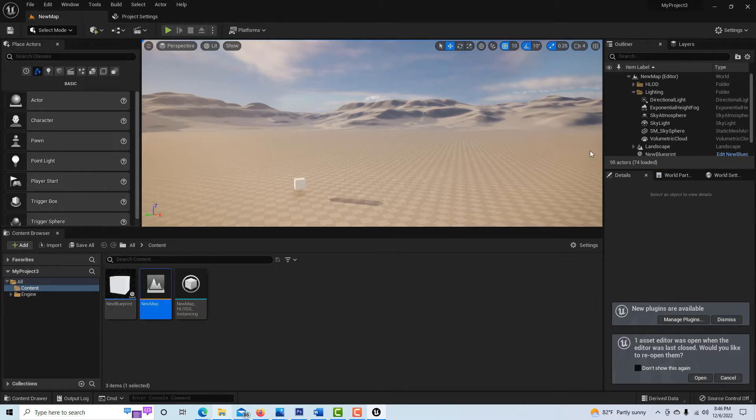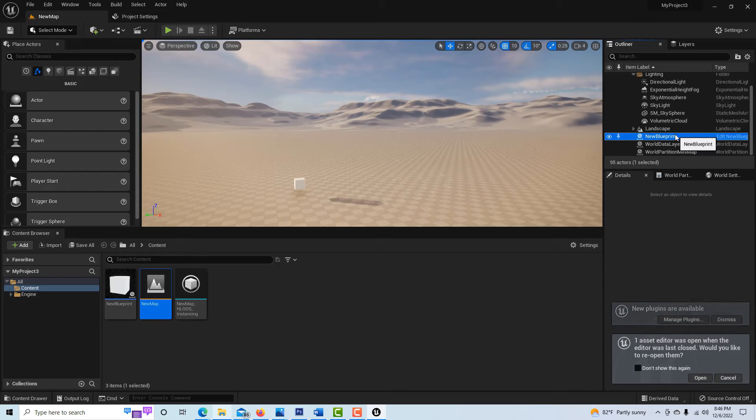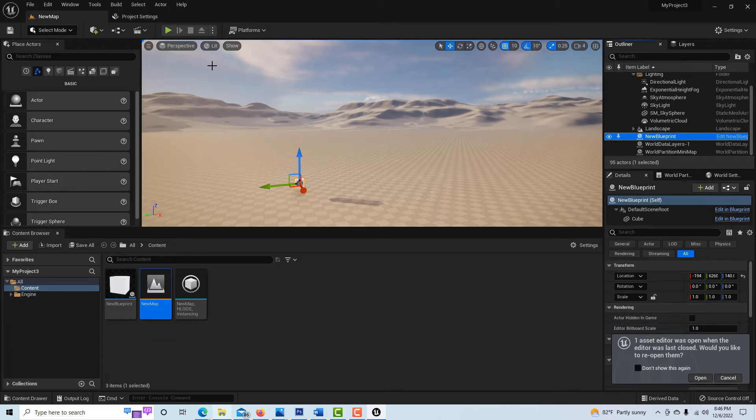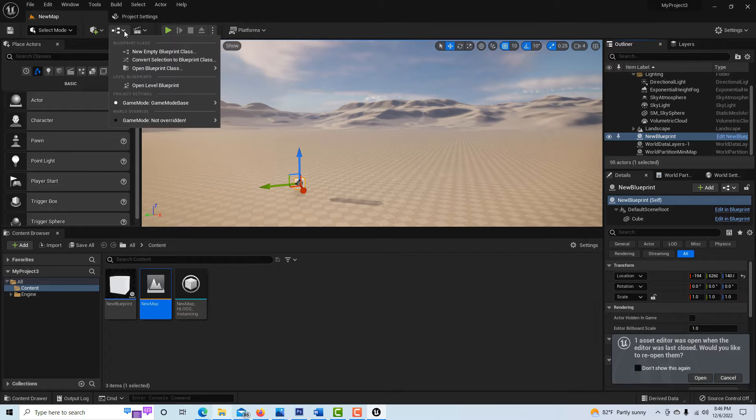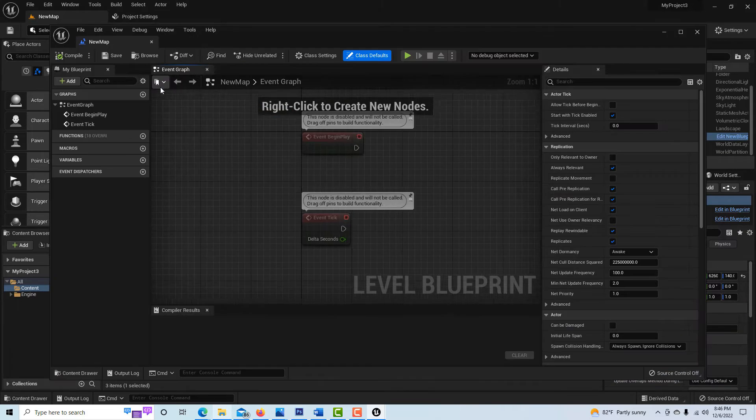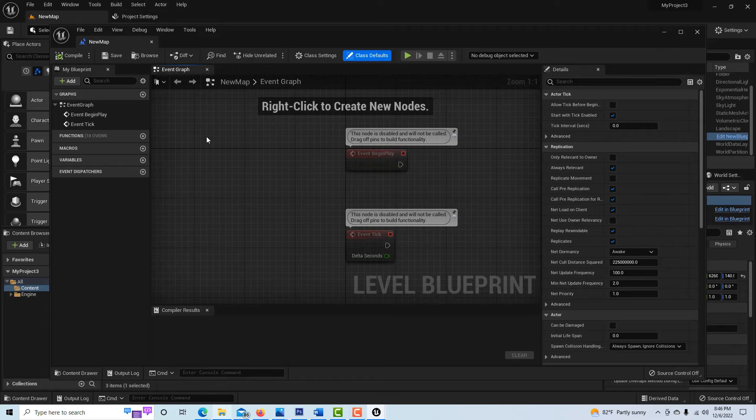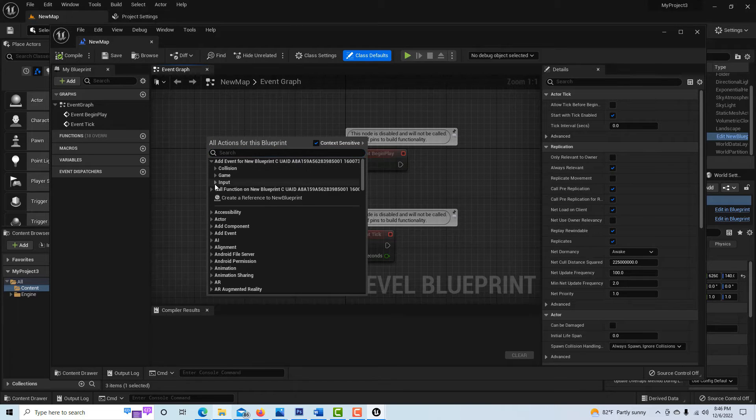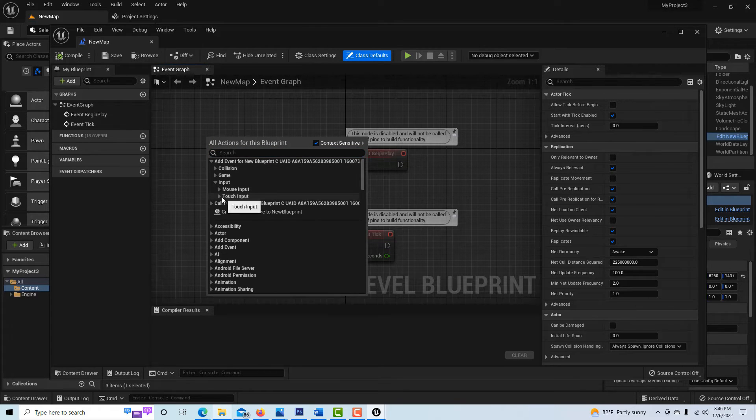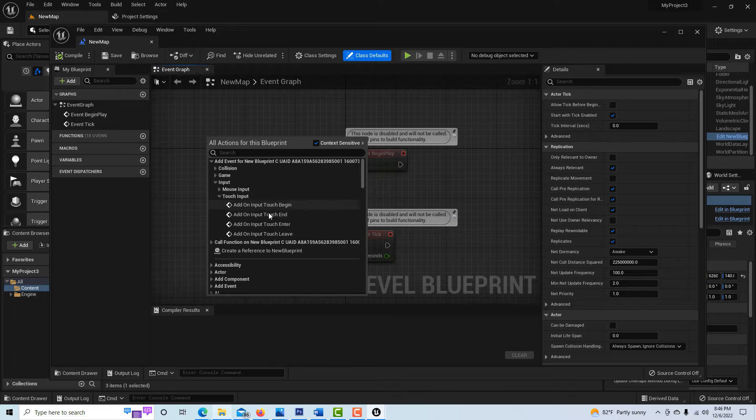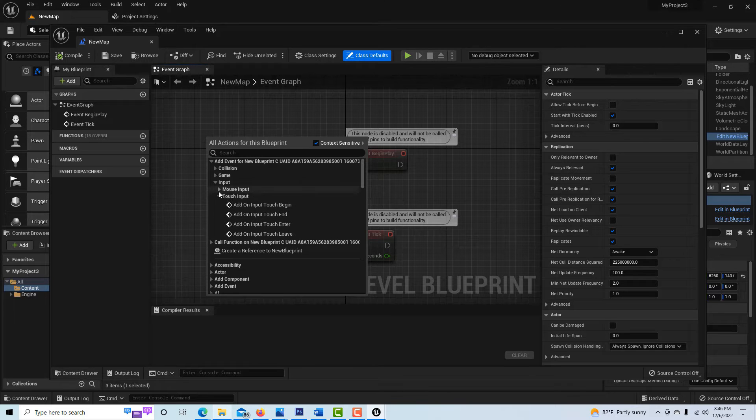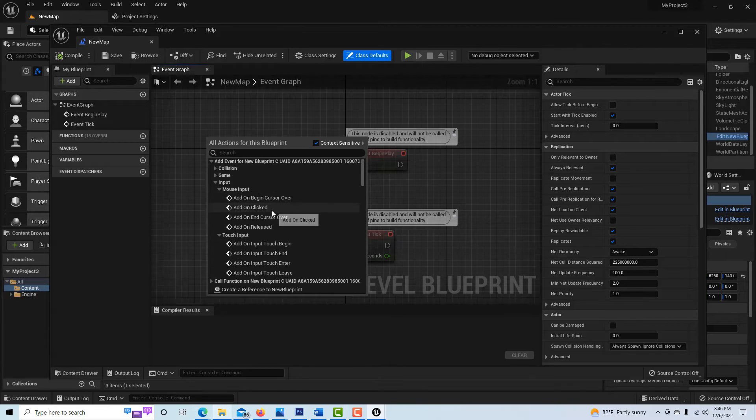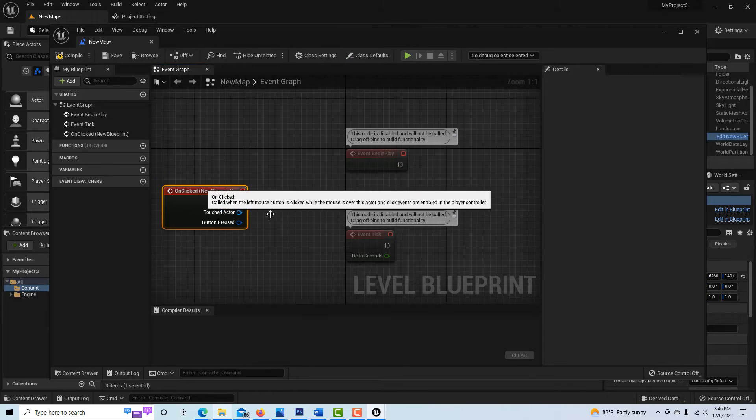Now what if I do this? What if I click on this instance of the cube right here and I go into the level blueprint here? And now what I'm going to do is just right click and create a reference to this object.